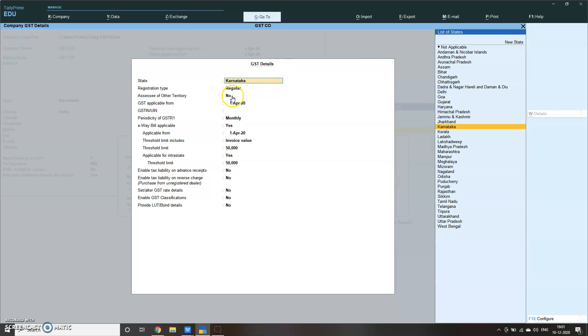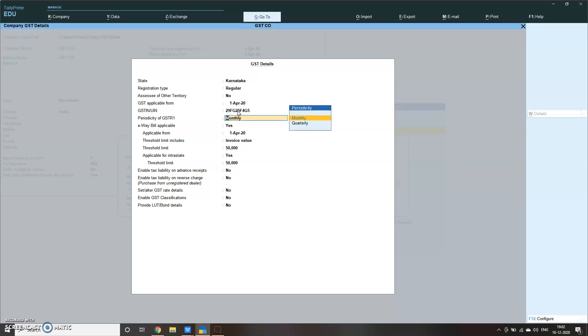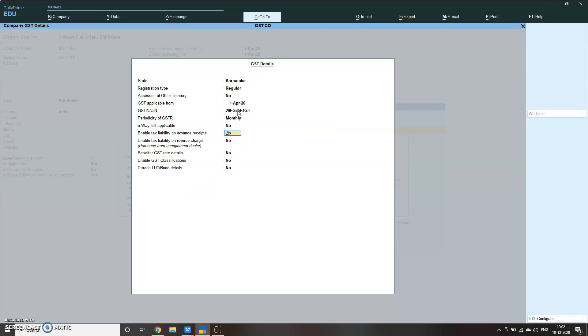Once you create this, GST detail comes - state is Karnataka, regular type. Make sure to know right now update from GST. This is a 10 digit alphanumerical number that is unique to every company that is registered for GST. Let me put a random number. I just gave a random number, I do not have any GST number. Verify the company GST.